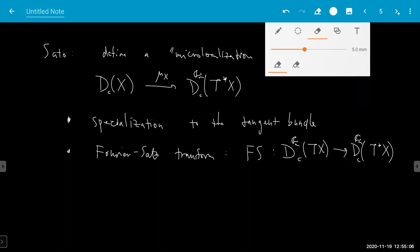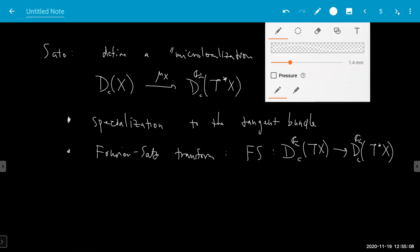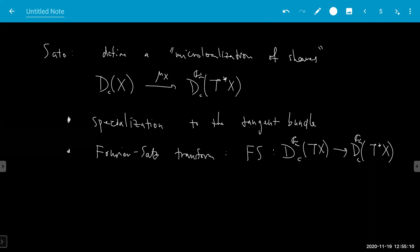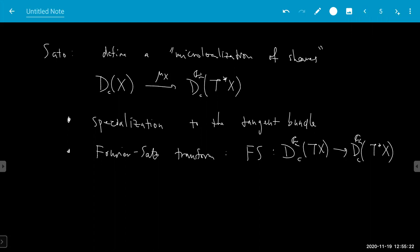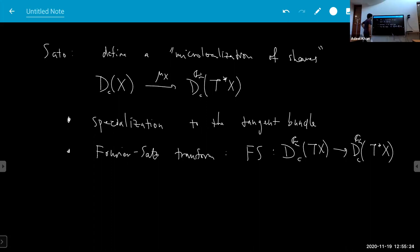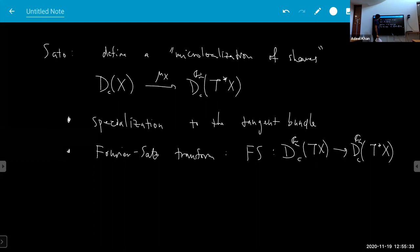The Fourier-Sato transform works for any vector bundle — you always have a way of going to the dual. If you have any regular embedding of an algebraic scheme, then you have a specialization to the normal bundle of the embedding. You apply this to the diagonal, and that's how you get this thing.